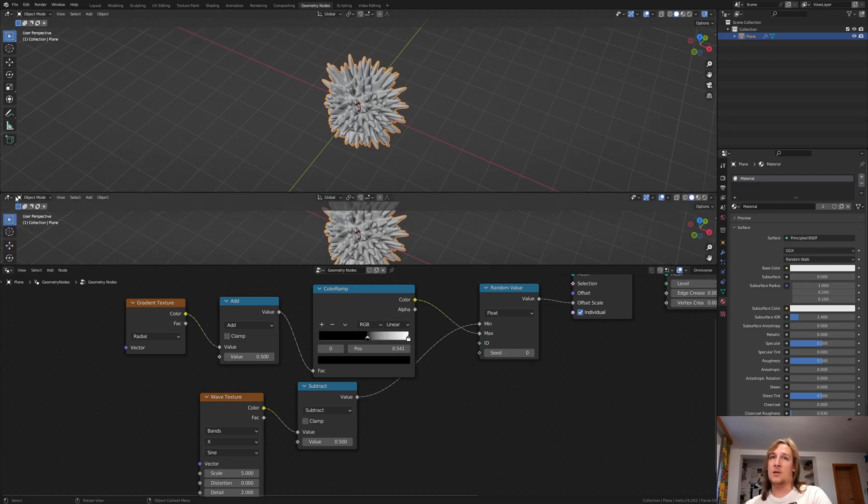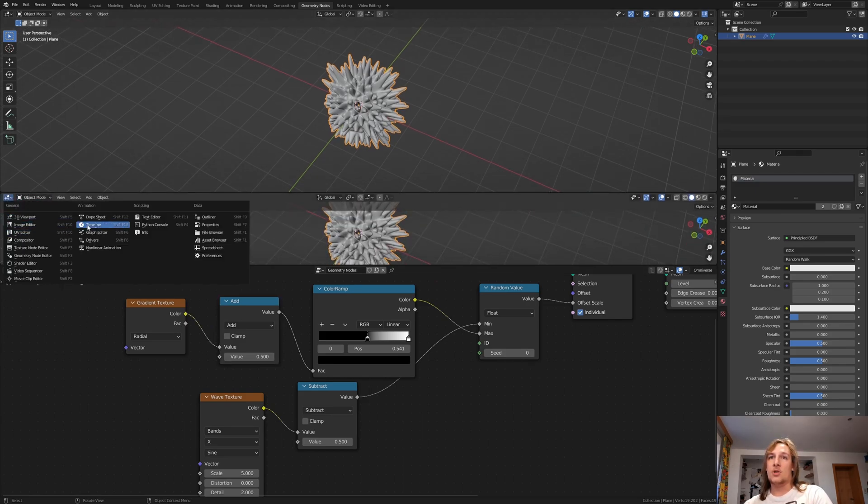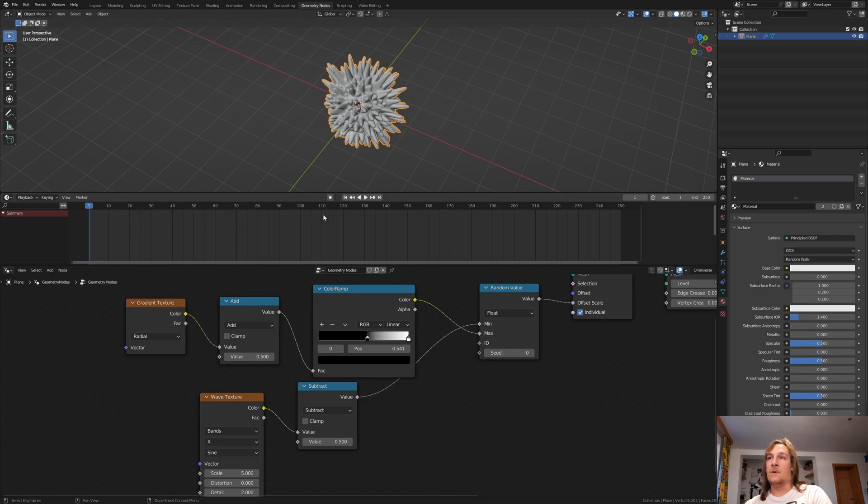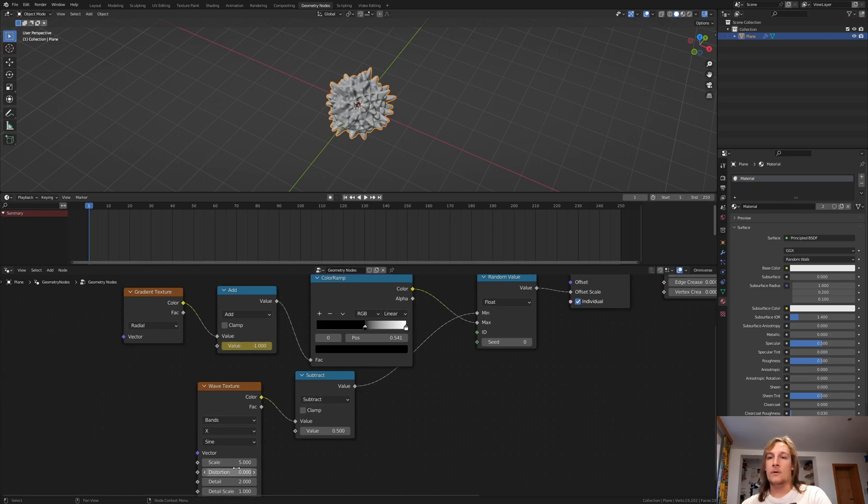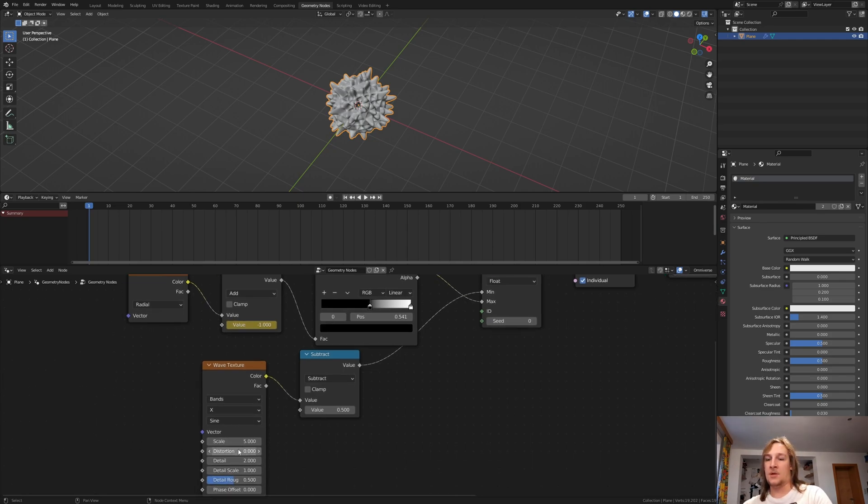Open the timeline here. Make sure on frame 1 and set the value to minus 1 and press I to keyframe it. Also keyframe the distortion.